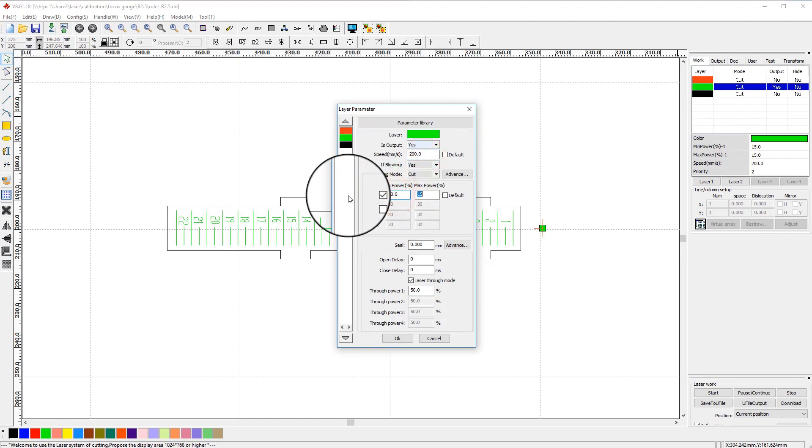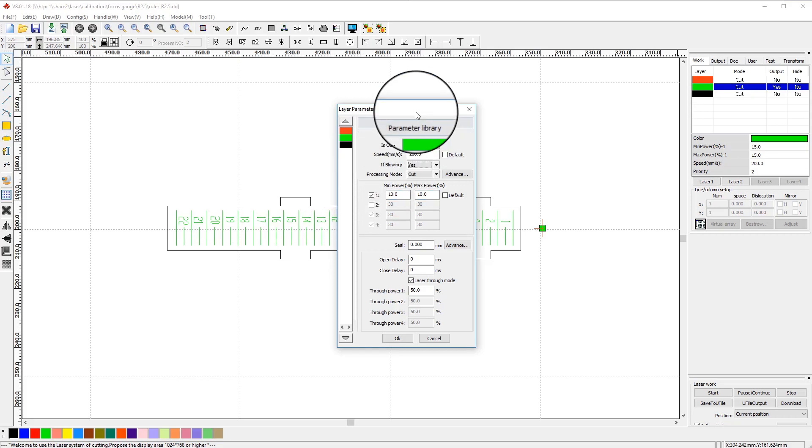Depending on power of your laser, you should set it to very fast speed and lowest possible power just so it marks wood without cutting into it. 200 speed with 10% power is a good starting point.